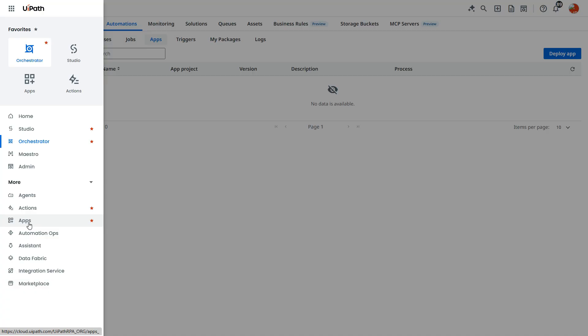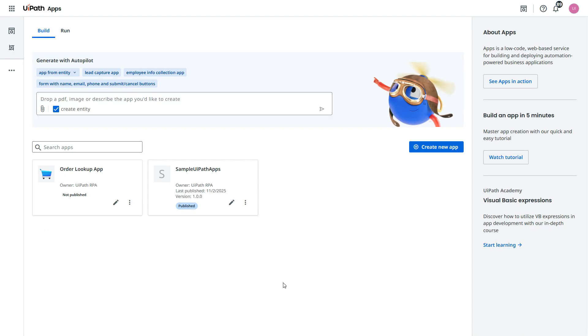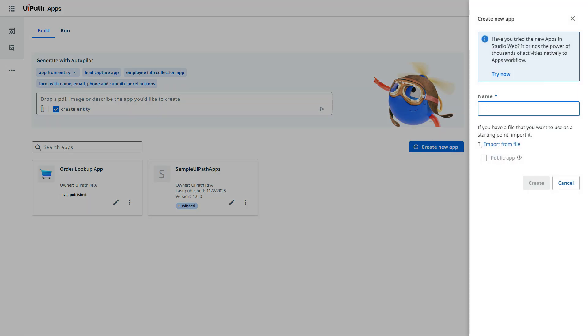If you're not getting here because this is favorites, you can search here. Click on this. Now here we need to create a new app. We'll click on create new app.